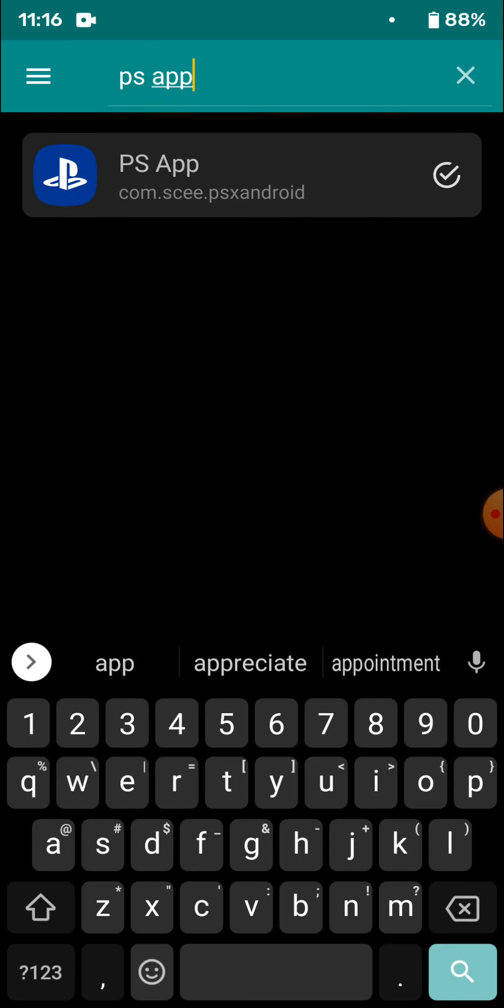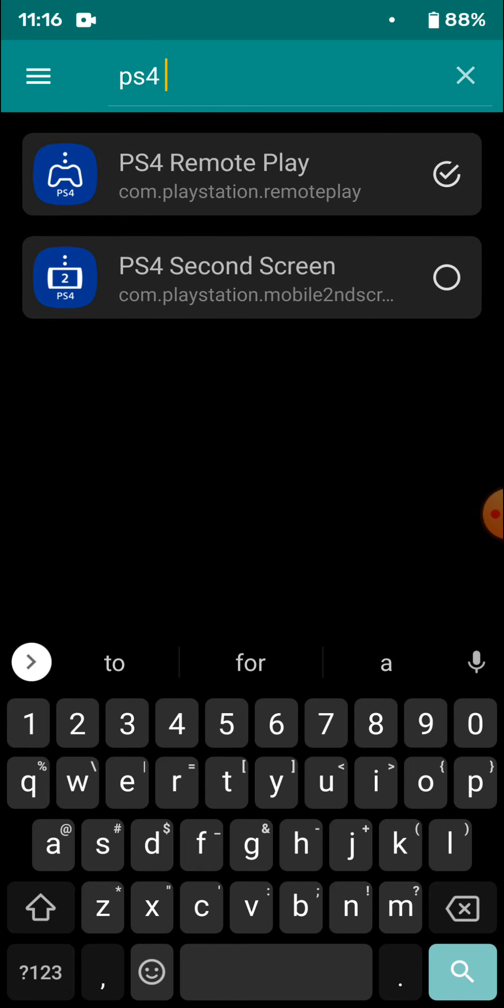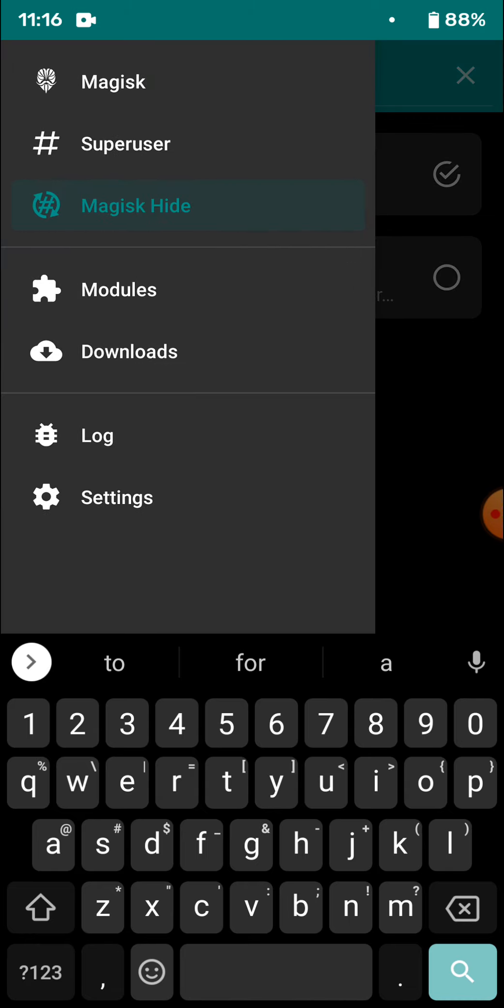First one will be PS App. The other one is PS4 Remote Play. Hide these two apps, which are essential.